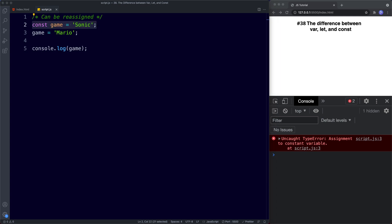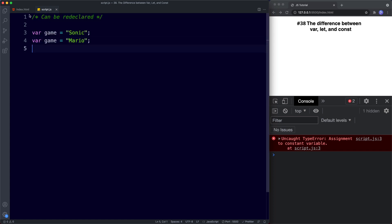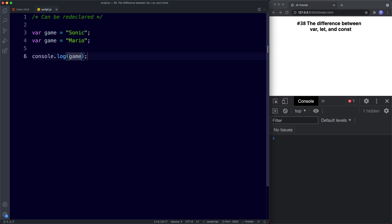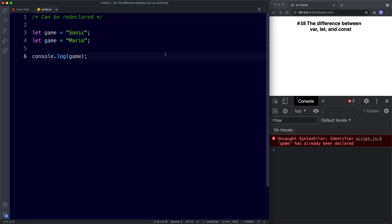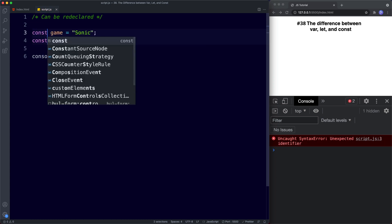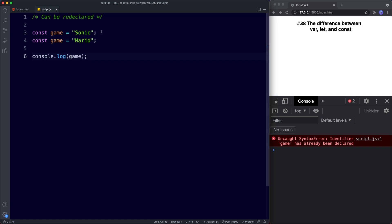Now let's look at whether these variables can be redeclared. Using var, we haven't just reassigned the game variable — we've actually redeclared it by using the var keyword a second time. Var allows both reassignment and redeclaration. If we change this to let, we get an error — that's the first major difference between var and let. They can both be reassigned, but only var can be redeclared; let cannot. Trying this with const also gives an error — const should only be declared once and can't be redeclared or reassigned.